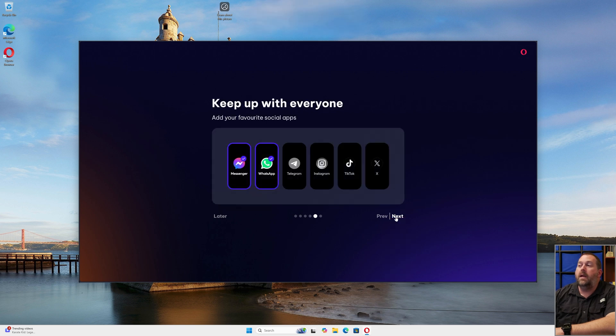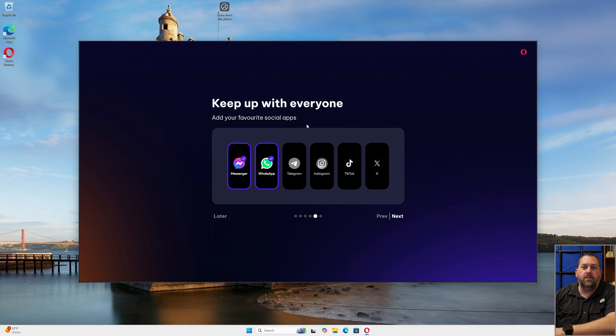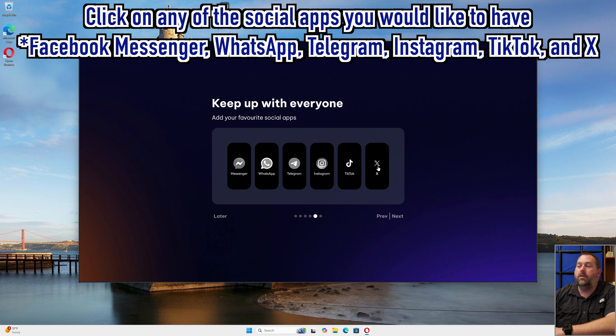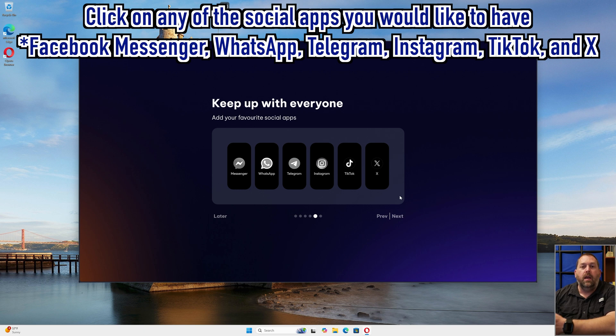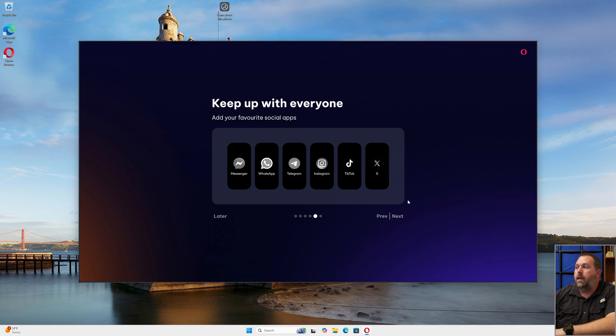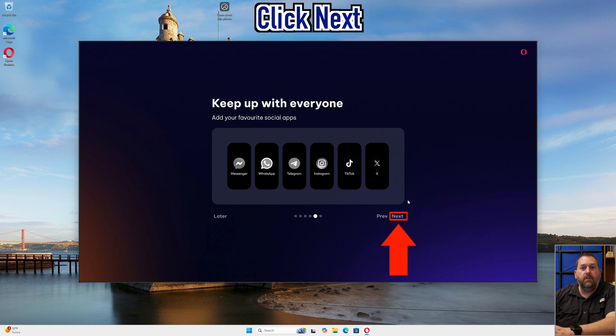Here for right now, I'm not going to do any of the social apps. I'm just going to uncheck them. But you can go through and you can do messenger, WhatsApp, Telegram, Instagram, TikTok, or even X. You can choose any of those that you want to and it'll automatically help you get signed into those apps and it'll integrate it into the messenger for you. But I'm going to leave them turned off and just click next.